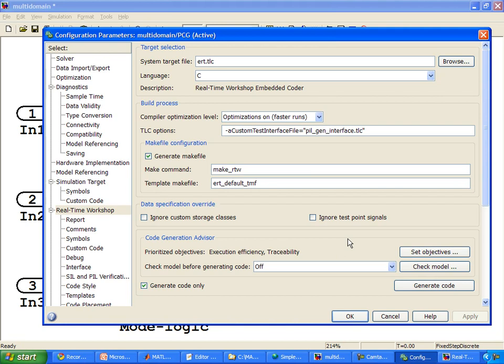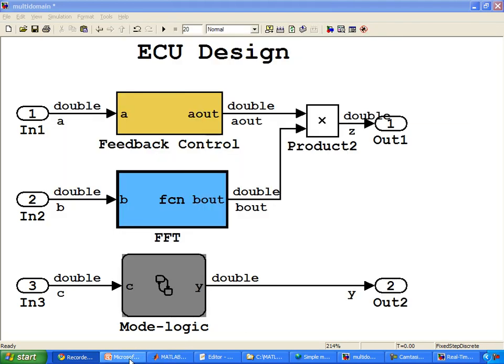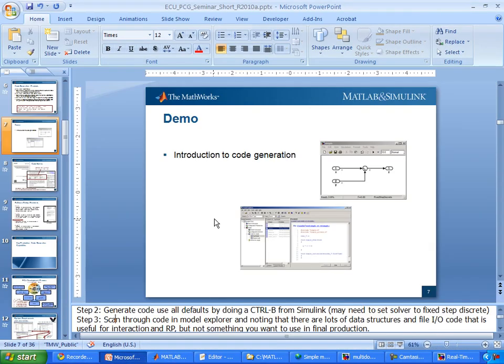So that's the end of this basic demo. Let's head back to our PowerPoint slides.